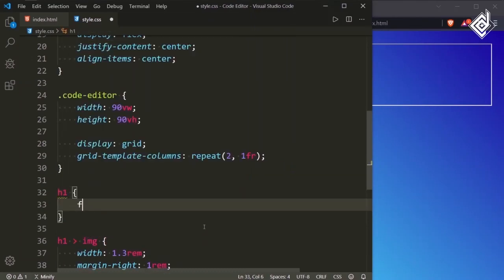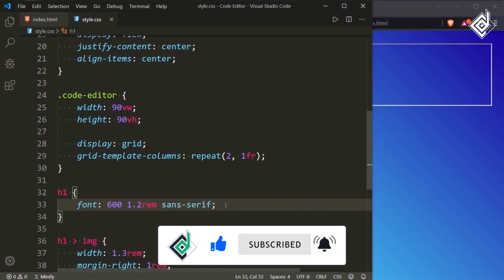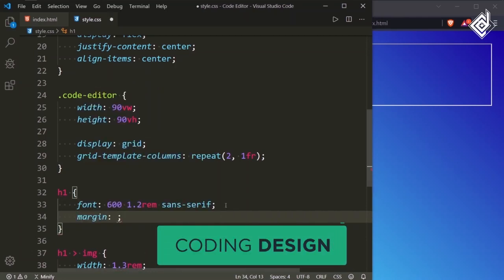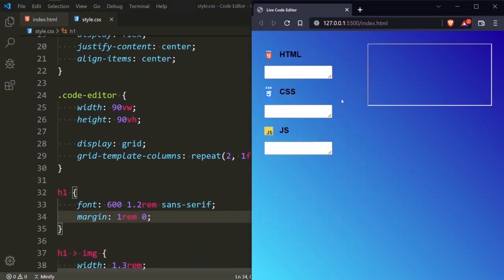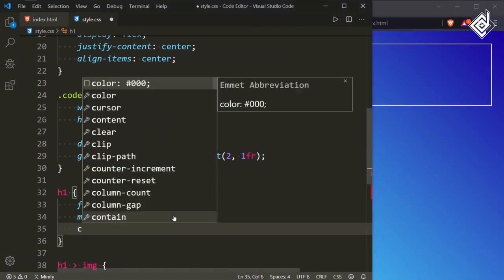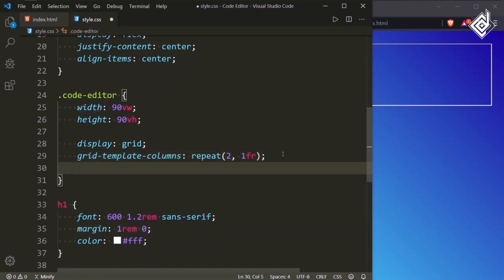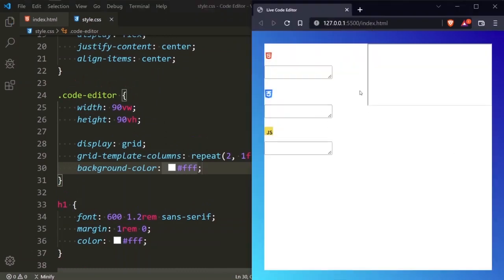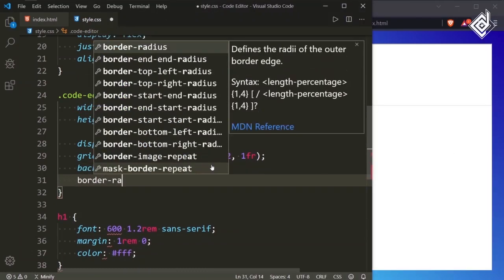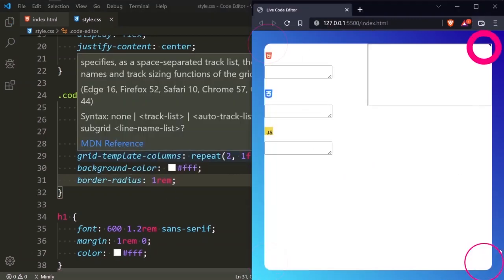Now let's style the h1 heading. For h1, I am giving font-weight 600, font-size 1.2rem, font-family sans-serif, and margin of 1rem top and bottom, 0 left and right. Now in the browser there is proper spacing. Let's also give color white. For the class code-editor, I am giving background-color white, and border-radius 1rem. Now you can see round corners. And if I give overflow hidden, the round corner in the top right also appears correctly.